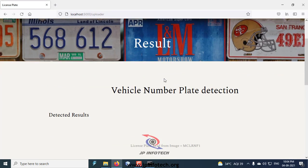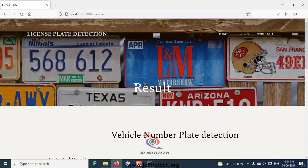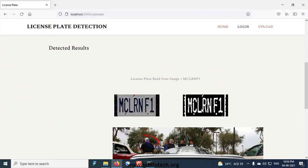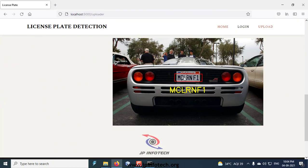Once you click upload, you can see the detected results. Here you can see MCLRNF1, which is available in the license plate.